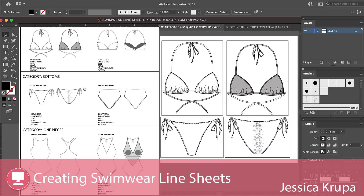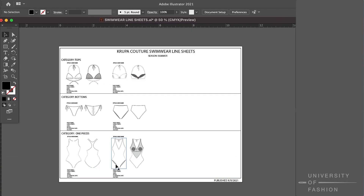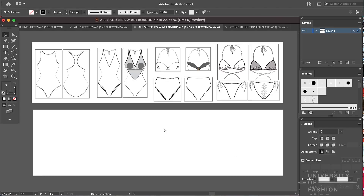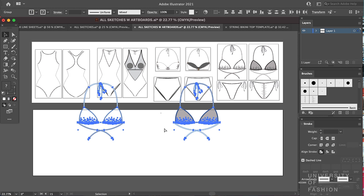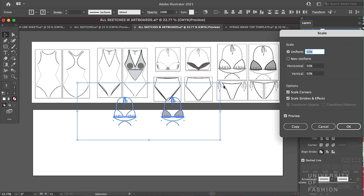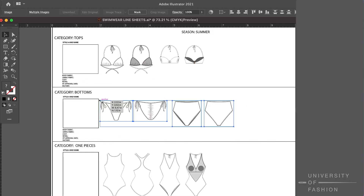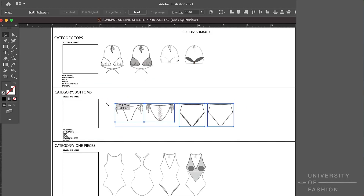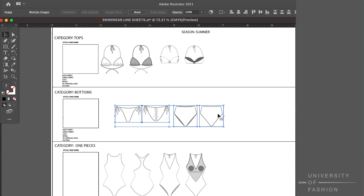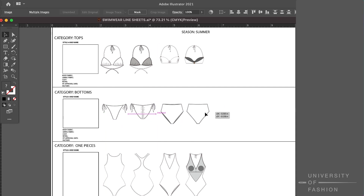In this lesson, you'll learn how to create a swimwear line sheet. You'll learn how to clean your sketches, import and export your files from Illustrator into JPEGs, and create organized folders for your swimwear sketches.